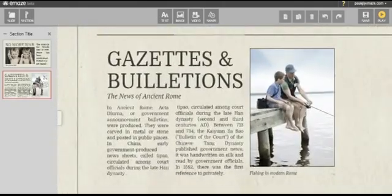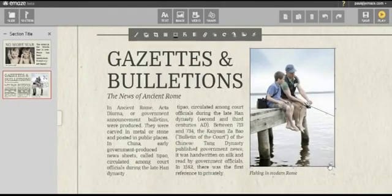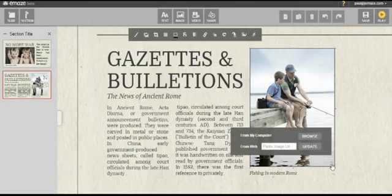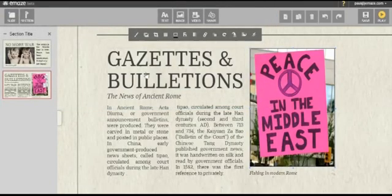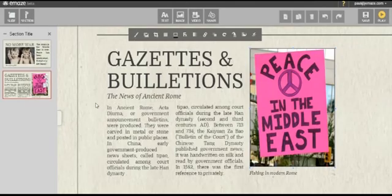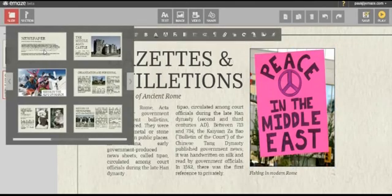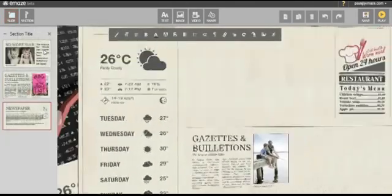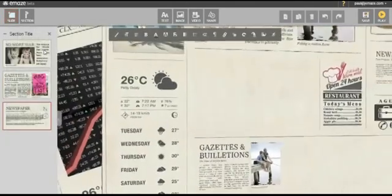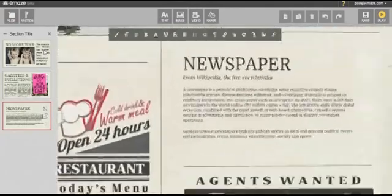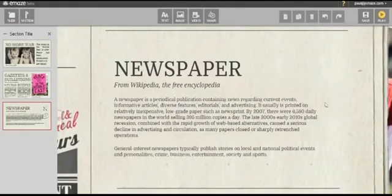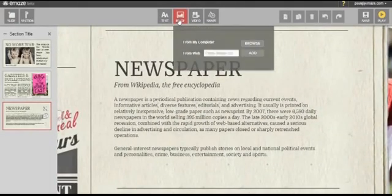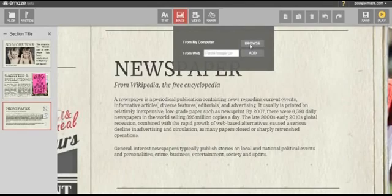You can easily replace the placeholder image with your own by clicking on the replace image icon on the image menu or on the image itself. You may upload an image from your computer or paste an image link from the web.